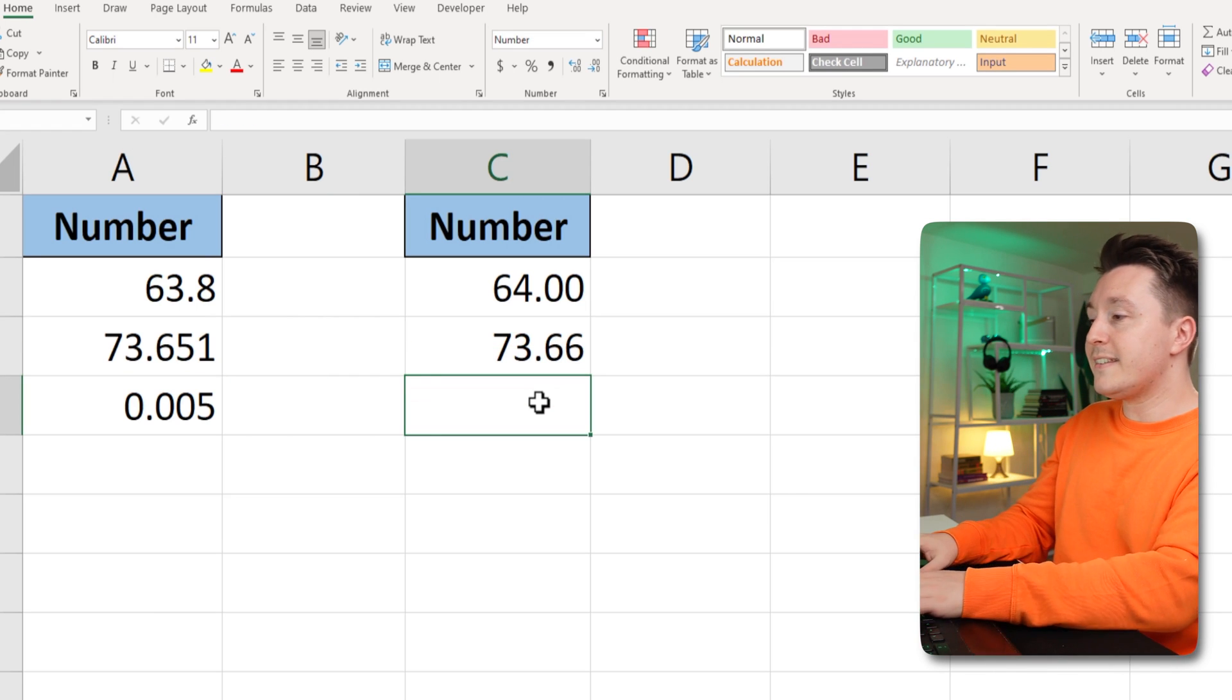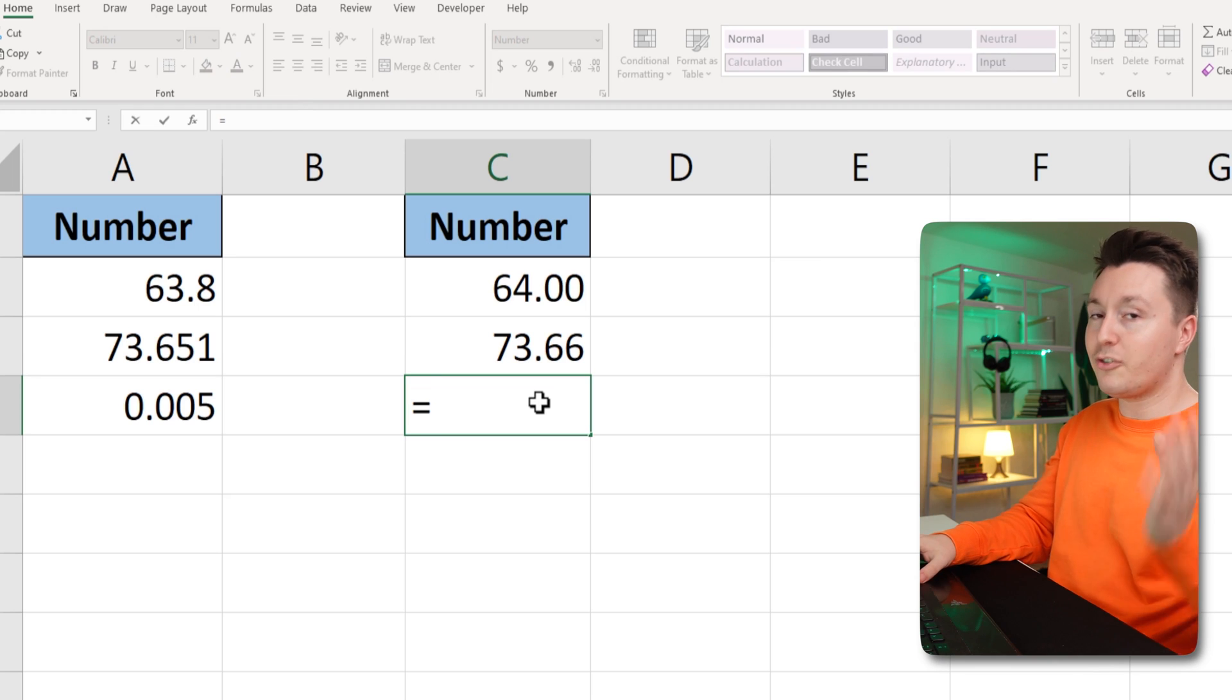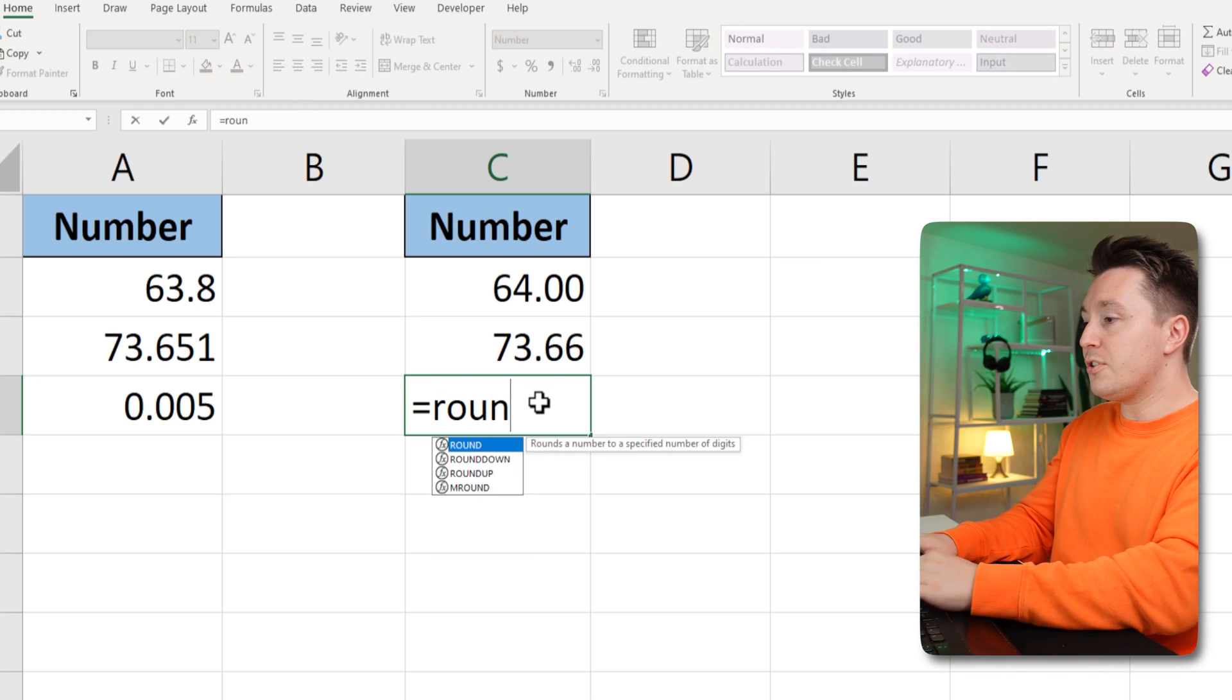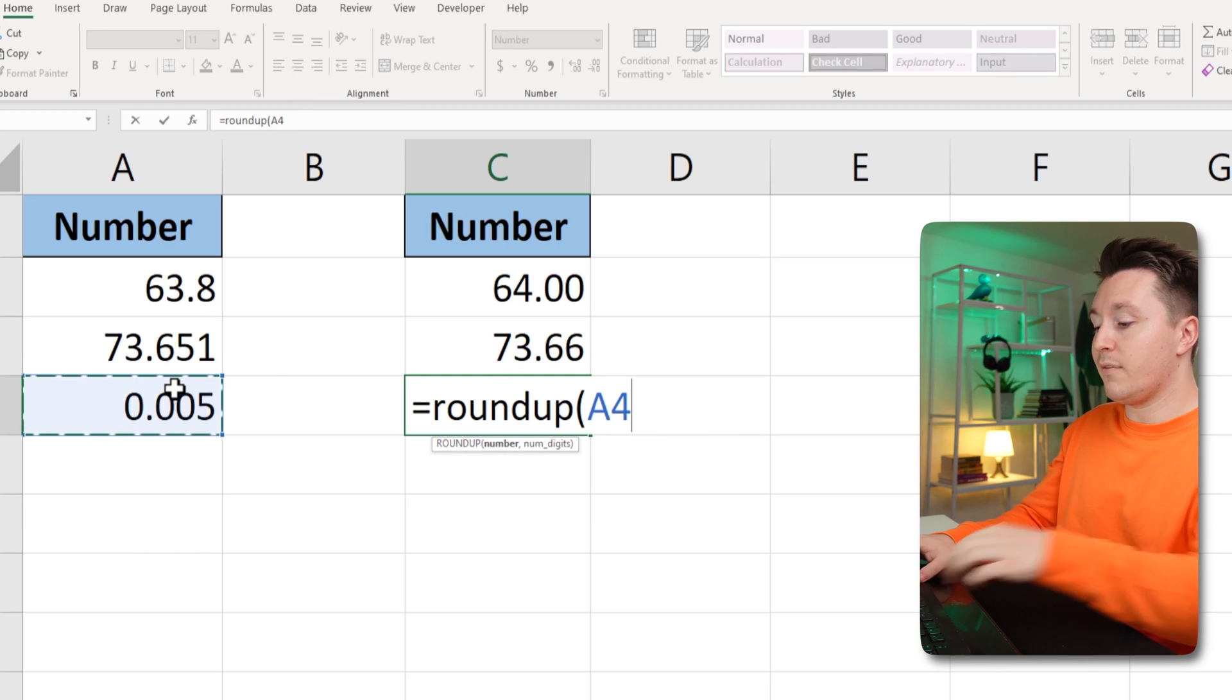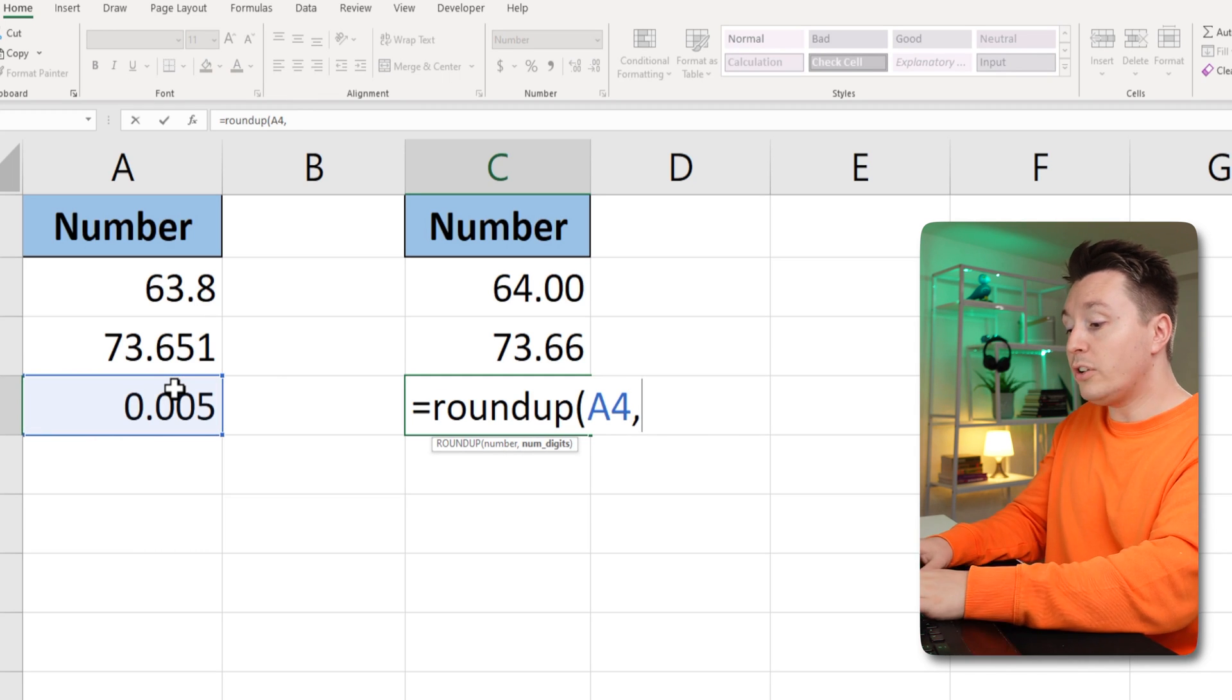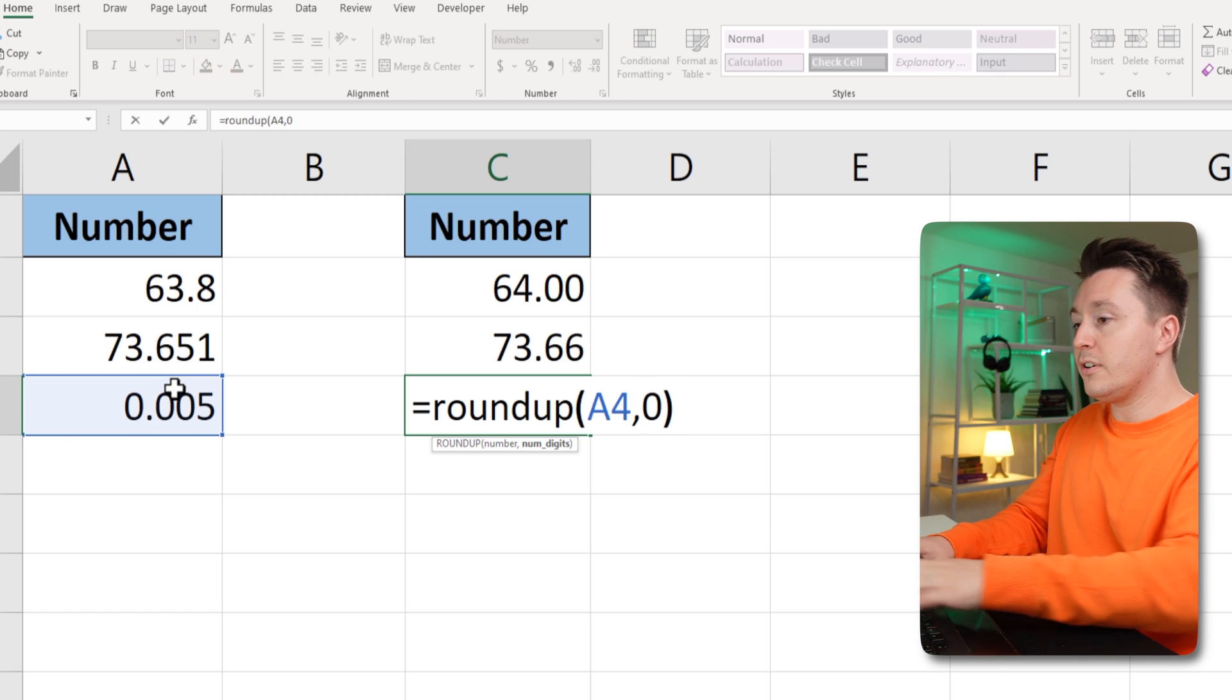Now this can actually cause a little bit of trouble. So if we choose to round up here as well, this number is 0.005. And if we choose to show the whole number with no decimals here, this will look kind of funny.